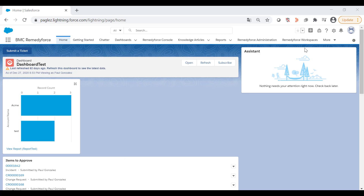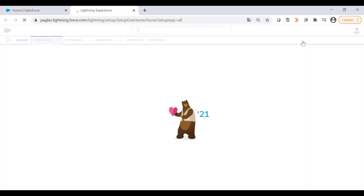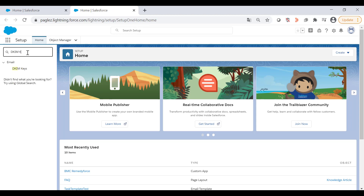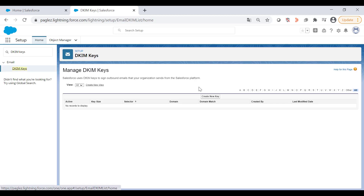Now let's go ahead and configure DKIM in Salesforce. Log in to your org as an administrator. Click on the gear icon and go to Setup. In the quick find box, type DKIM Keys.